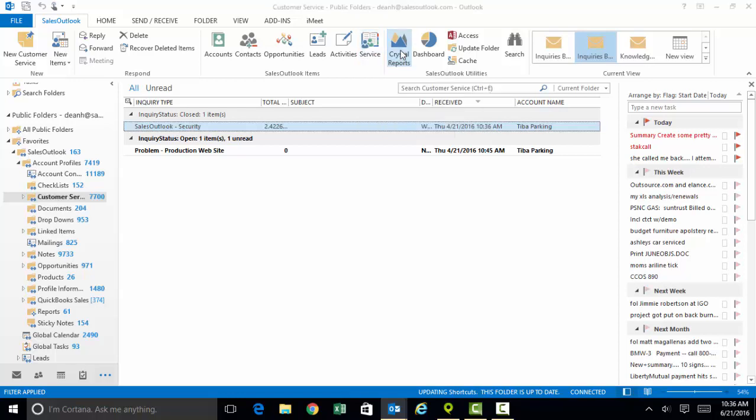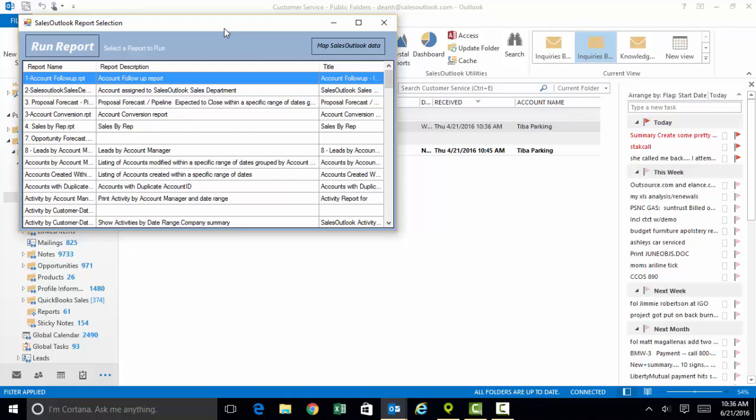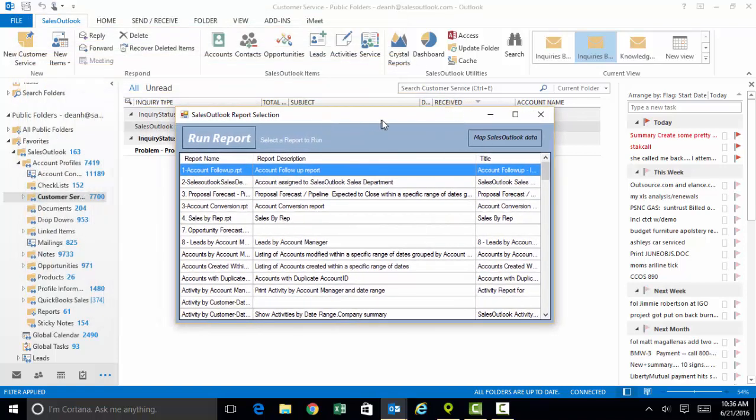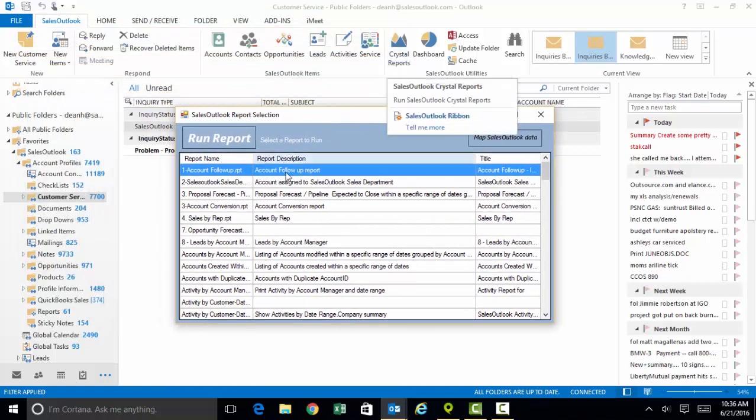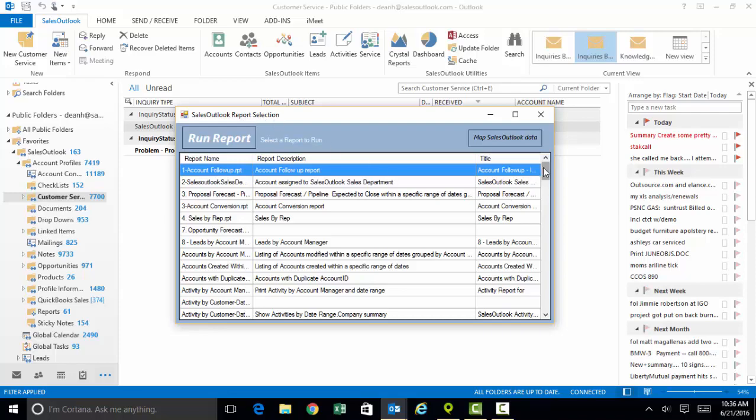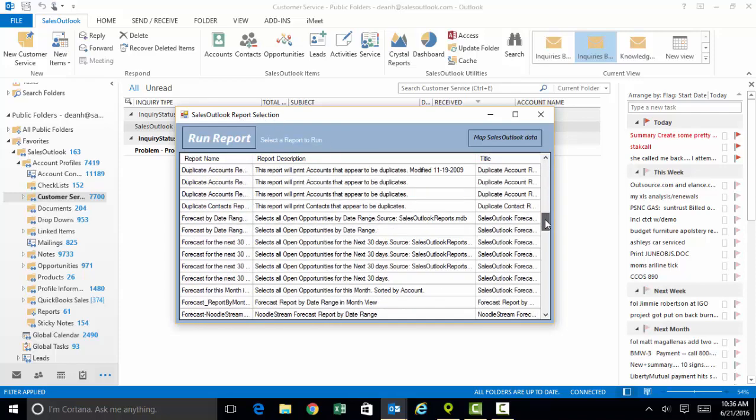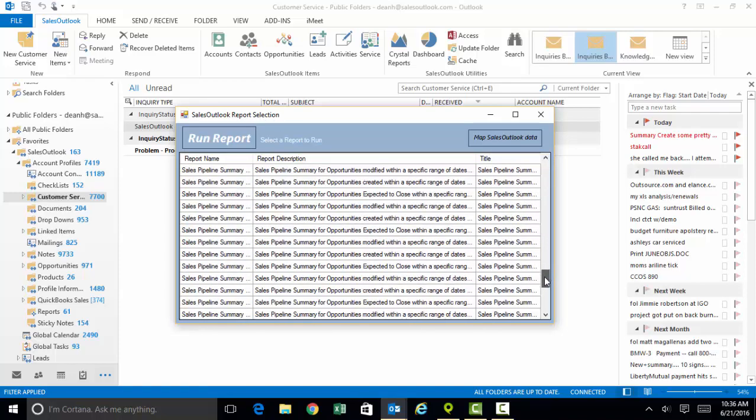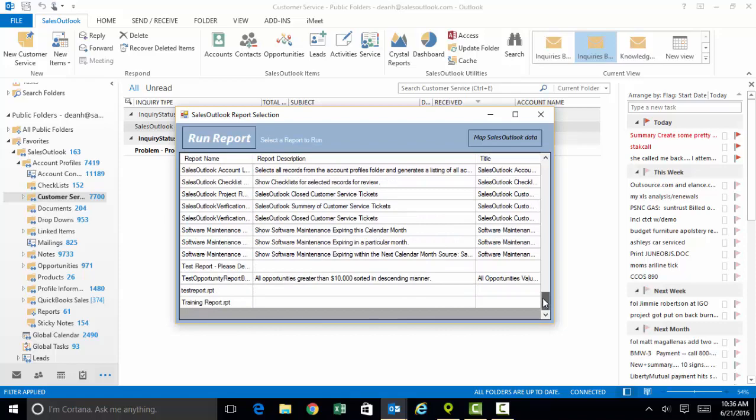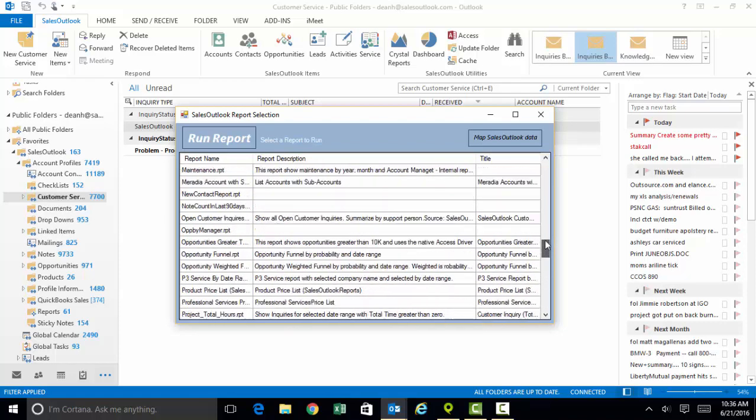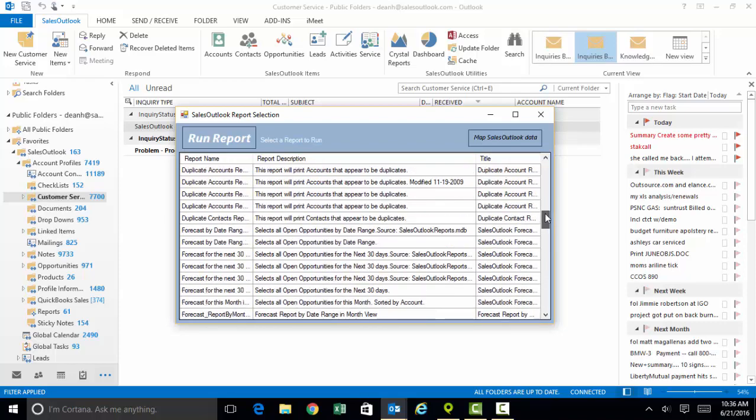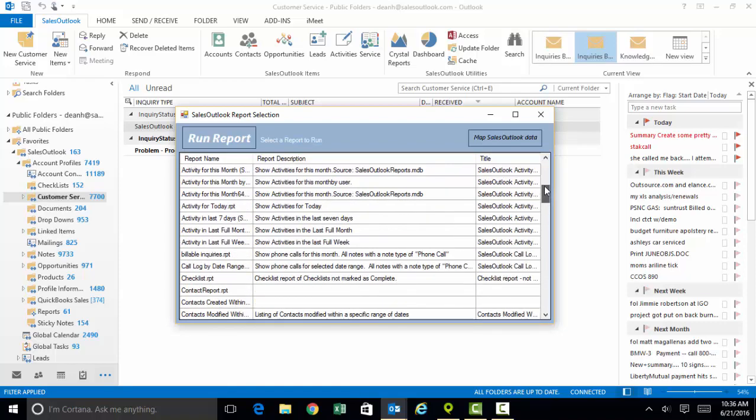Our report writer is a product called Crystal Reports. Whenever you click on the button for Crystal Reports, you're going to see the Sales Outlook report selection window. In there, you're going to find dozens of very flexible reports that are fully customizable within the system.